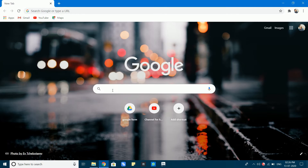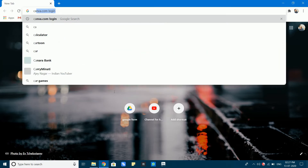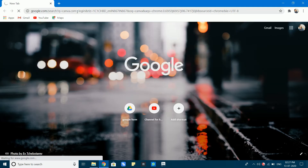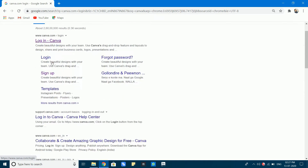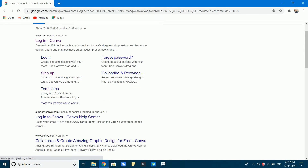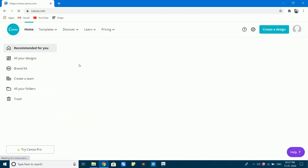You can create a YouTube thumbnail using the best background and text options on this website. You can see many options in this video and use basic features. This website is called Canva.com. After searching, there is a login at Canva.com.